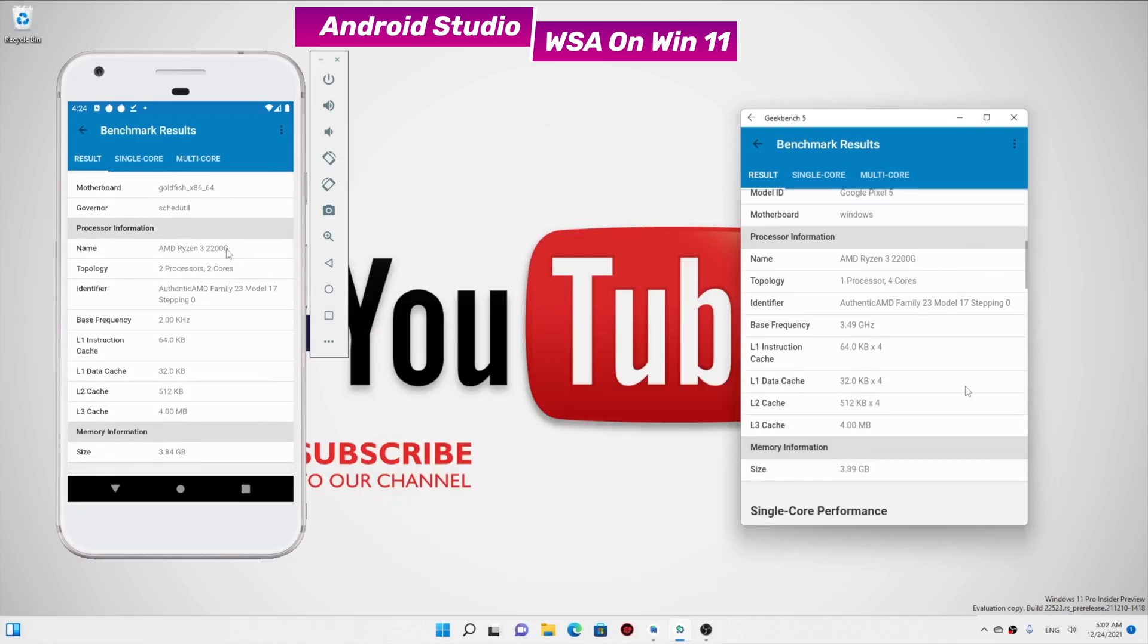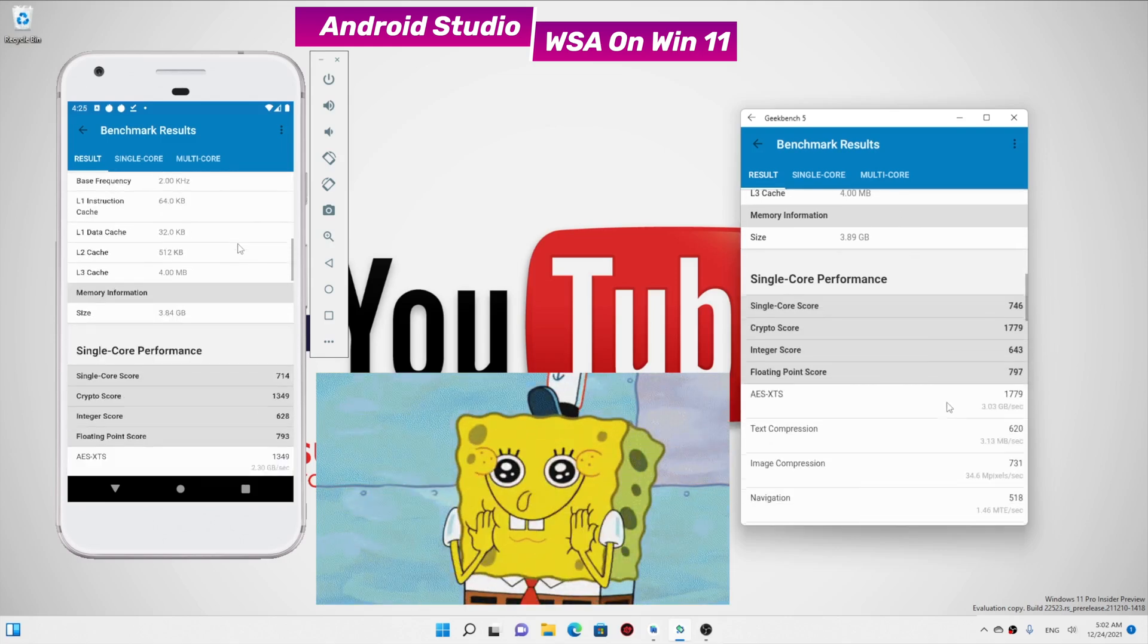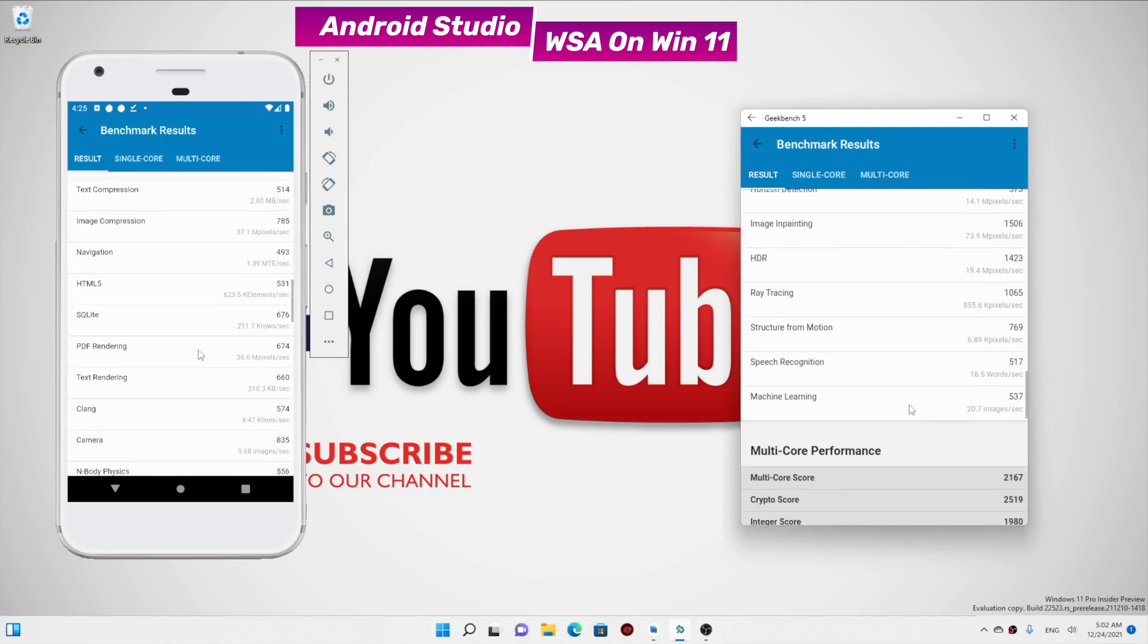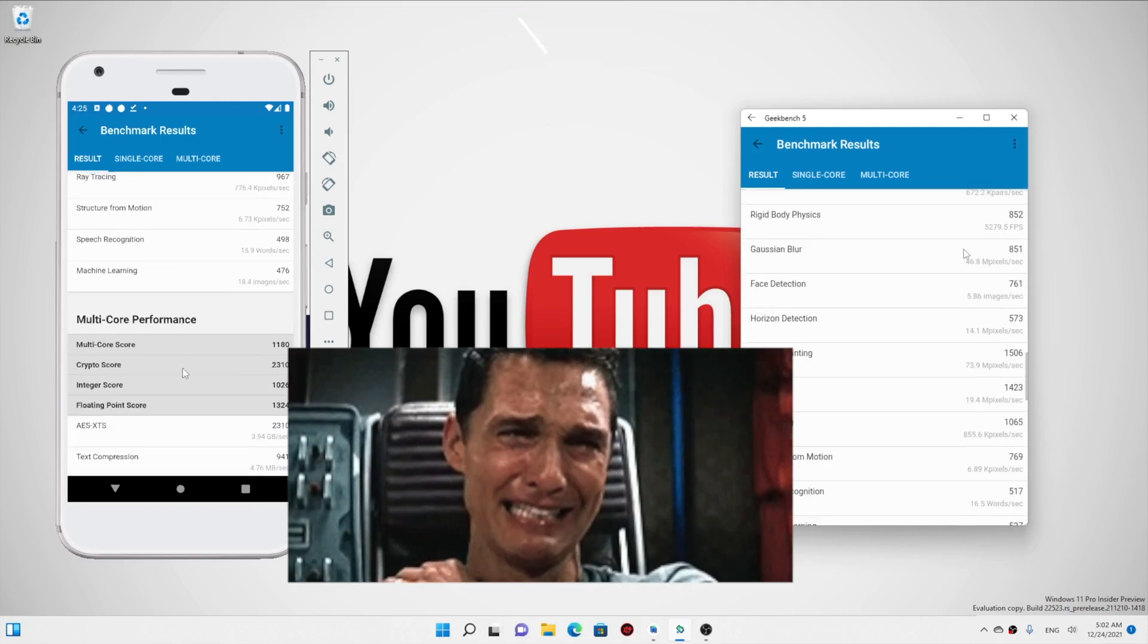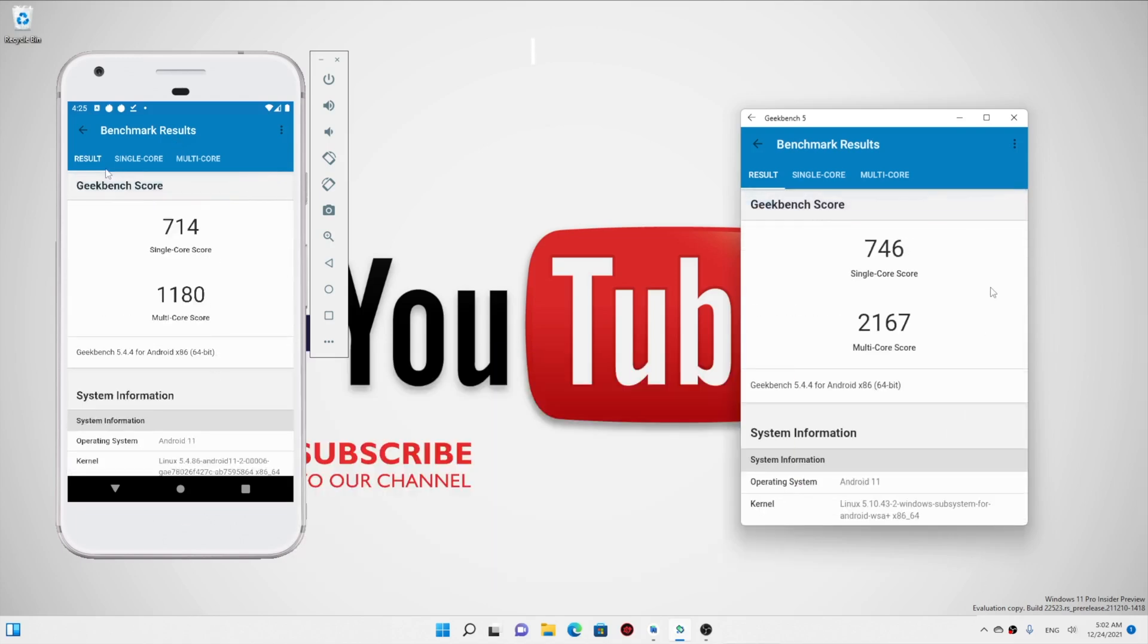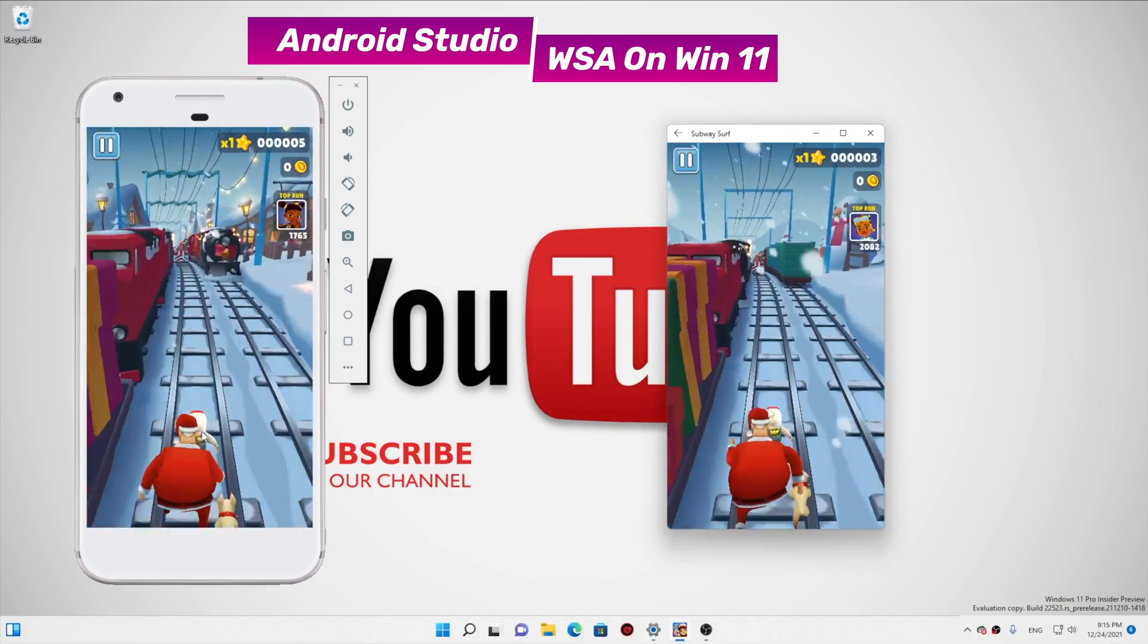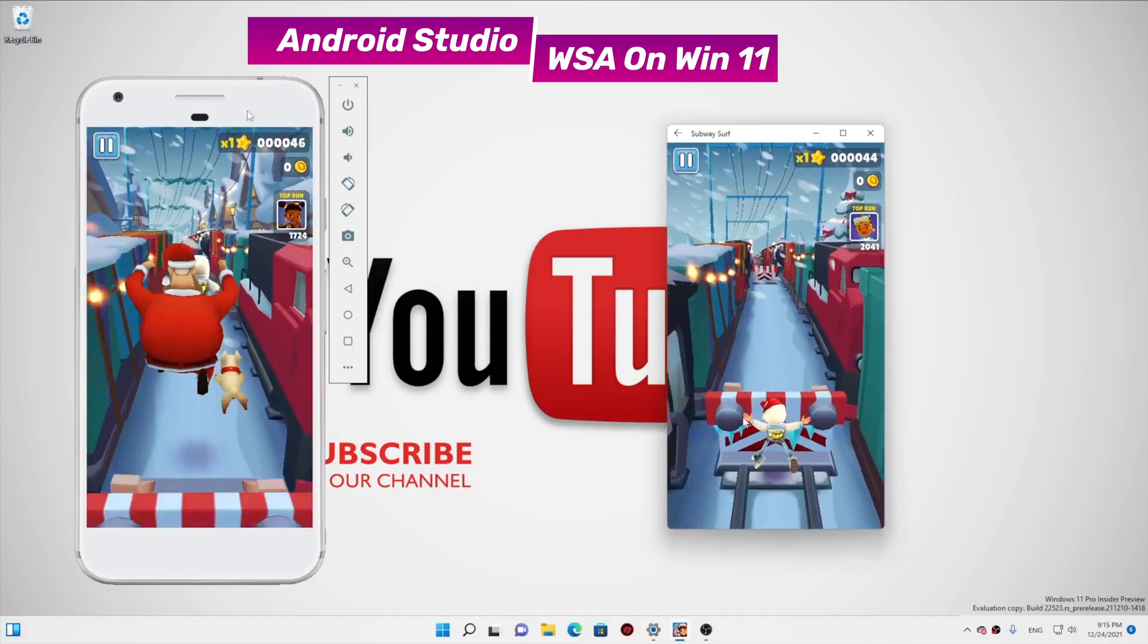And talking about all the detailed scores side by side, I was truly blown away by the WSA scores. But even more mind-blowing is the next thing. Benchmark scores are just the numbers. Here I tested Subway Surfers onto both of them and I was quite shocked with the results.